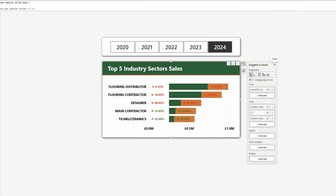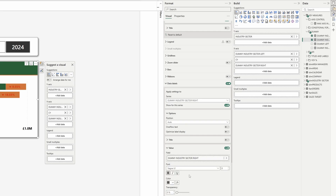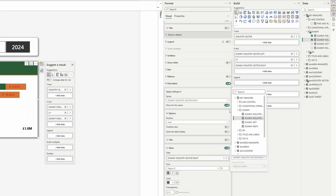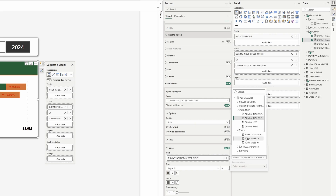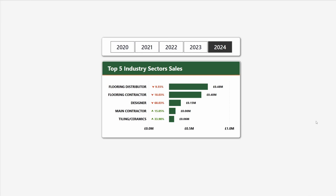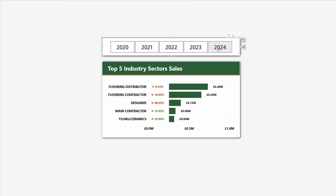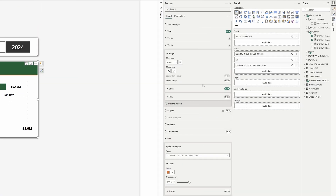Now we can see the other measure has the year-over-year growth percentage and we don't want that. So select the dummy industry sector right, go to value and instead of that field select the total sales measure. Turn the color to black and set the transparency of the bar to 100. Then select the visual, go to the x-axis, and turn the values off, since they're now showing sales times two.